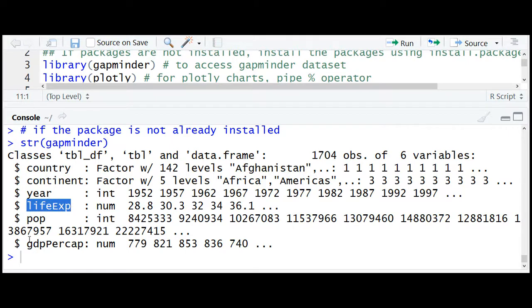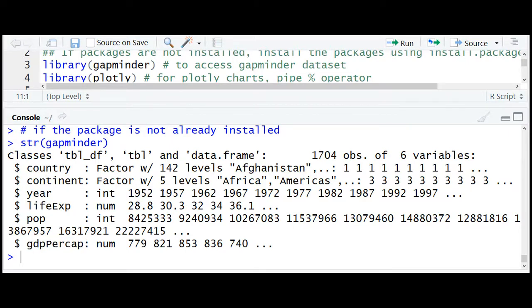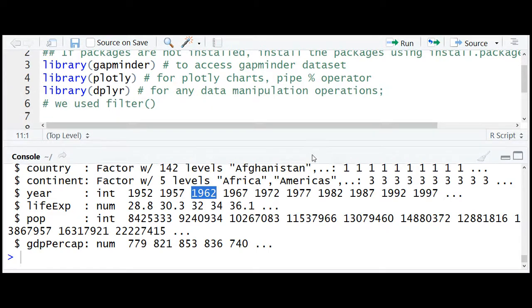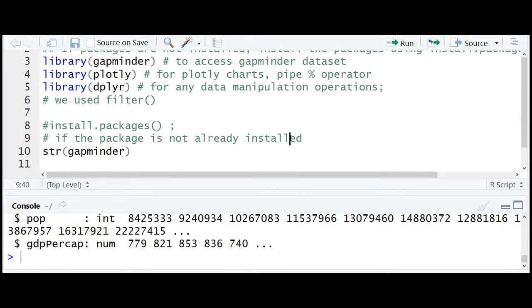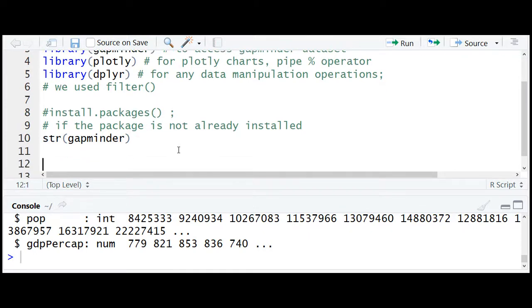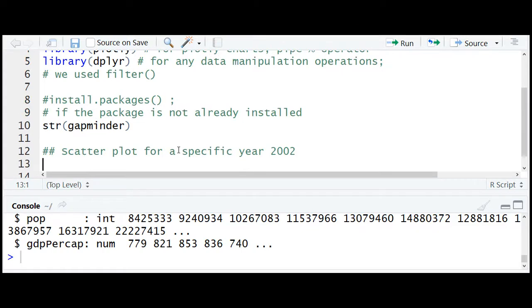We are interested in the relationship between life expectancy and GDP per capita over years. Data is available for every five years from 1952 through 2007. Now let's create a simple scatter plot with life expectancy versus GDP per capita for the year 2002, and then we will modify this to create frames and an animation effect.